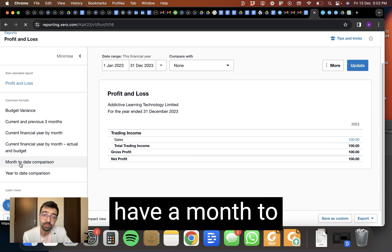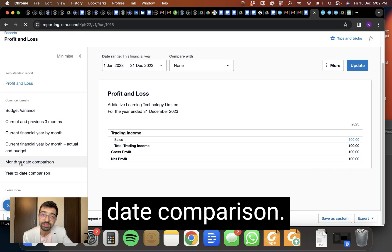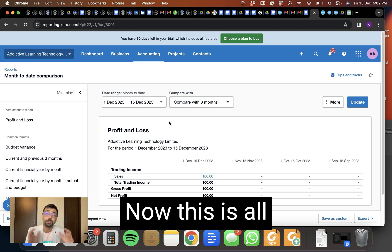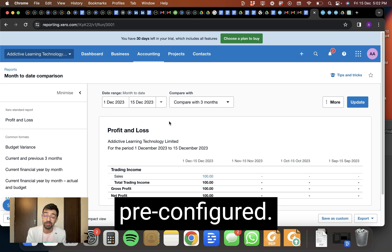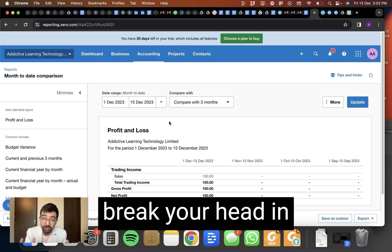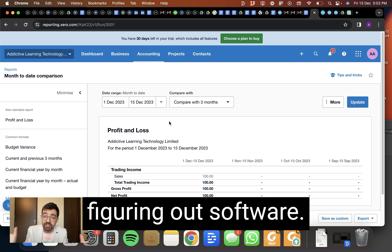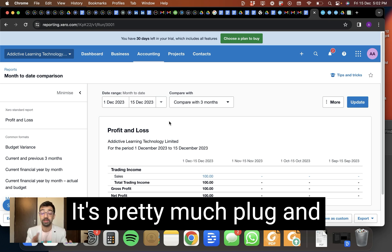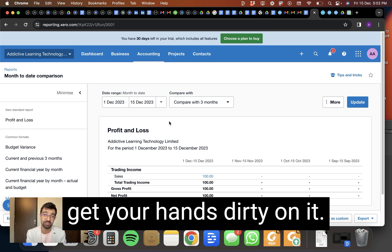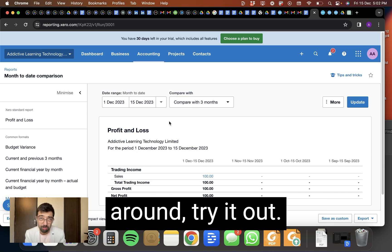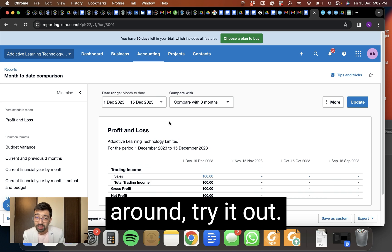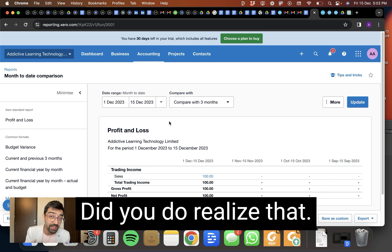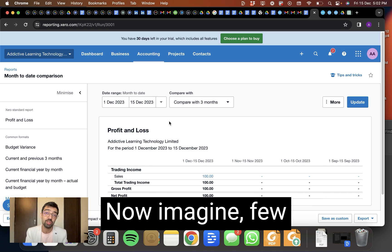You can check other formats also. You can have a month to date comparison. There are many formats you can use. Now this is all pre-configured. You don't have to break your head in figuring out software. It's pretty much plug and play. But yes, you've got to get your hands dirty on it. You have to play around, try it out. It's not so complicated. Did you realize that? That is the advantage.